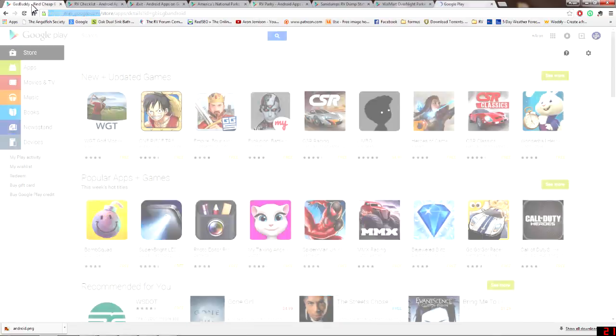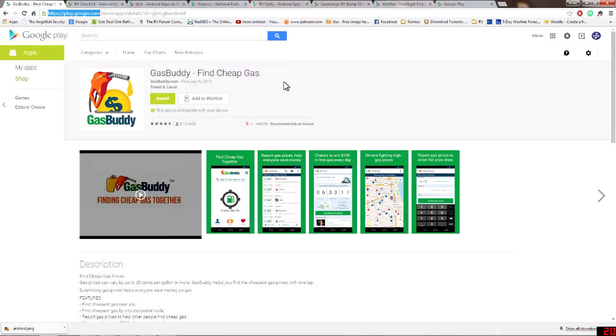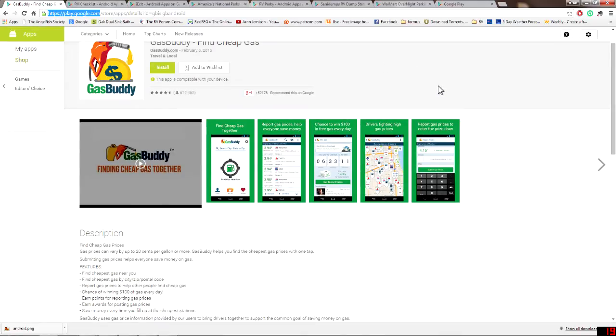So the first one we're going to talk about here is going to be Gas Buddy. I really like this app because it gives me a proximity to where I'm at or where I'm located what the cheapest gas prices are and this could be highly beneficial to an RVer to try and keep within their budget and give them an idea of what is the cheapest gas prices around. I've been using this one for quite a while now and it really helps out when trying to keep within a budget. It helps you find the cheapest gas.